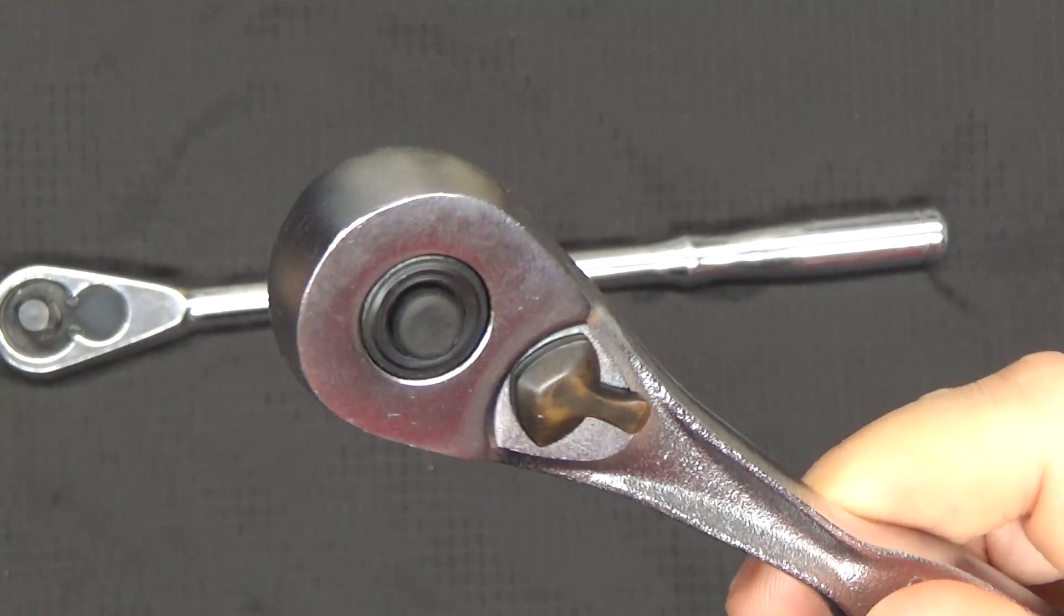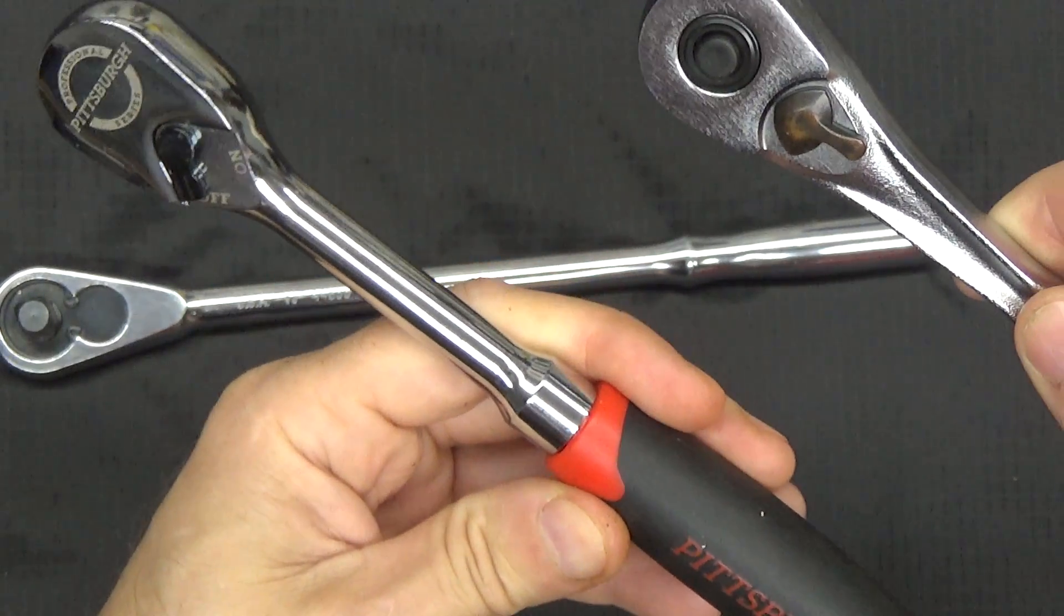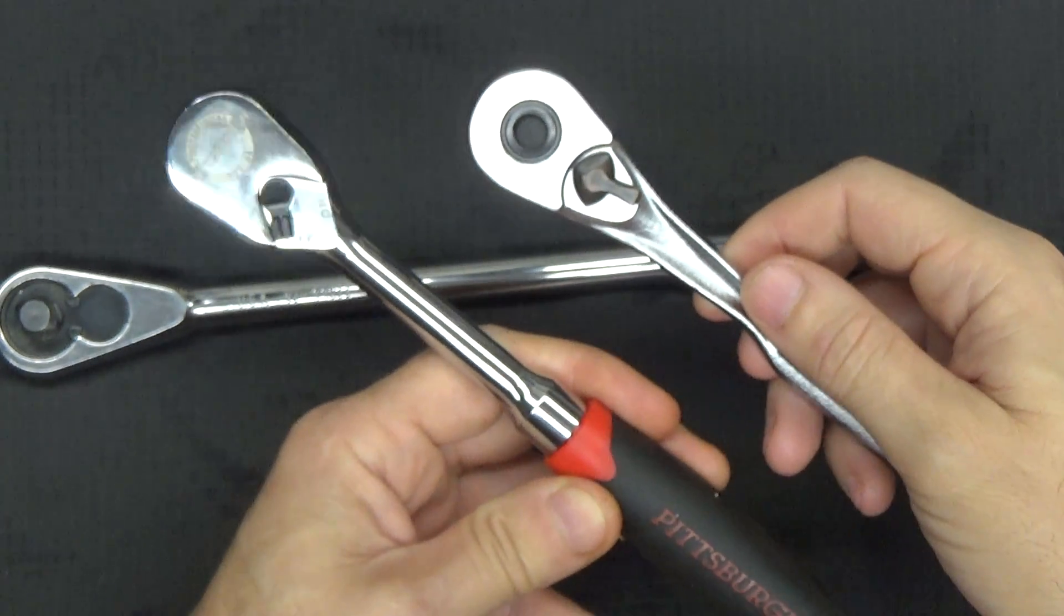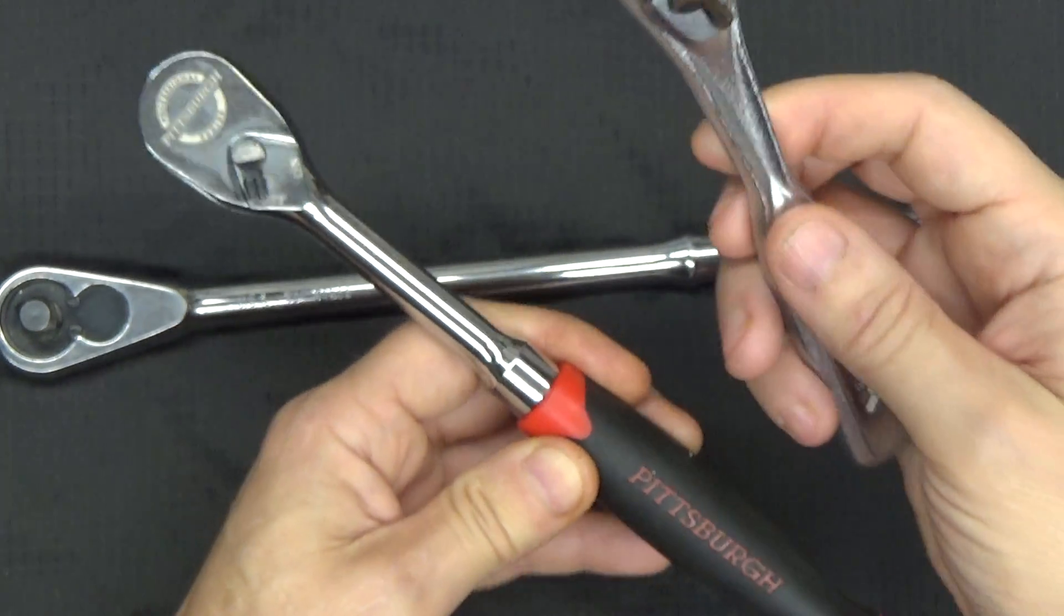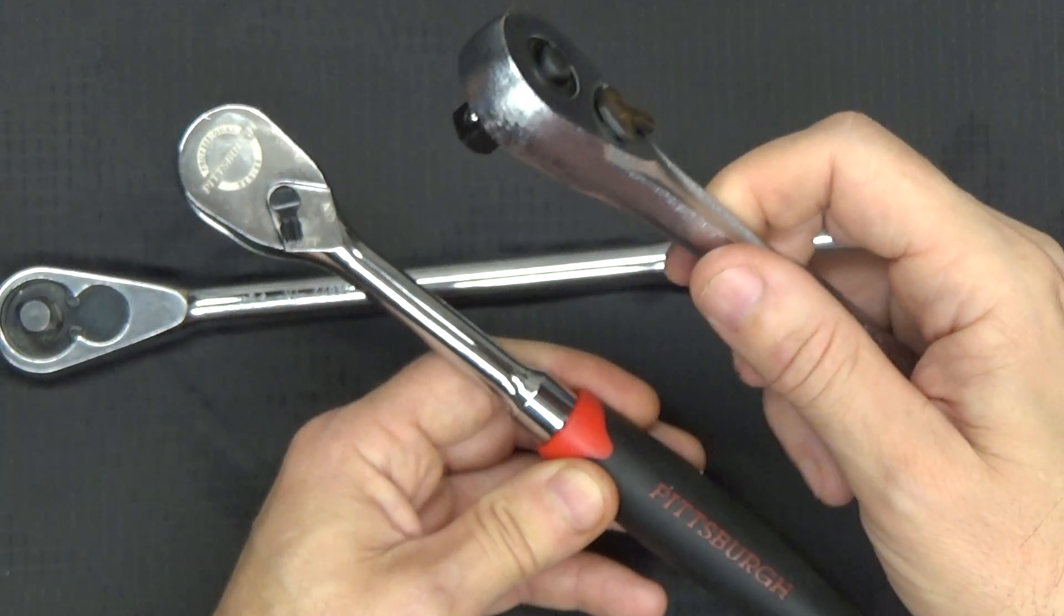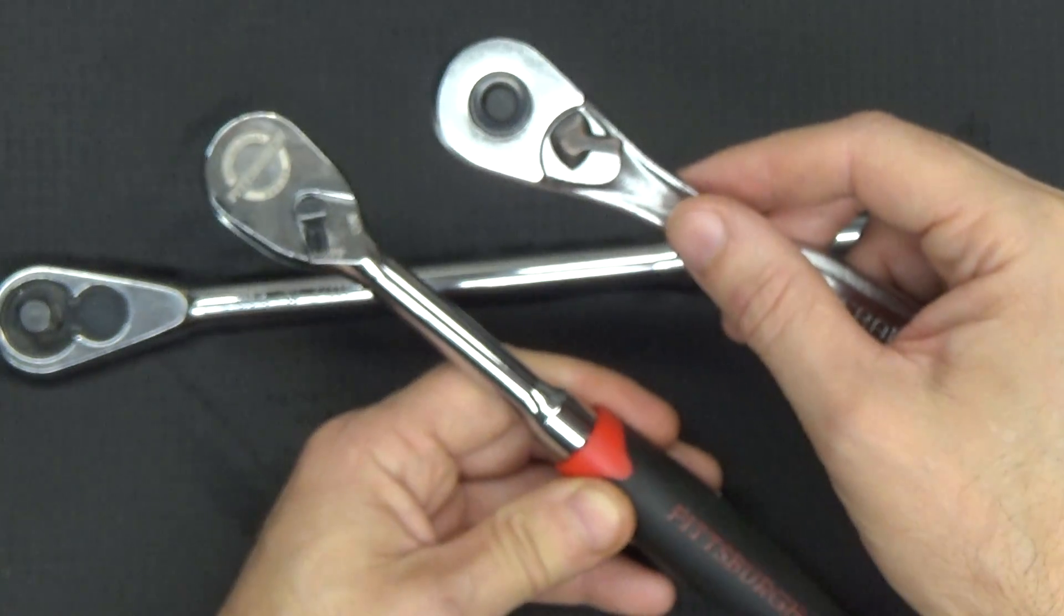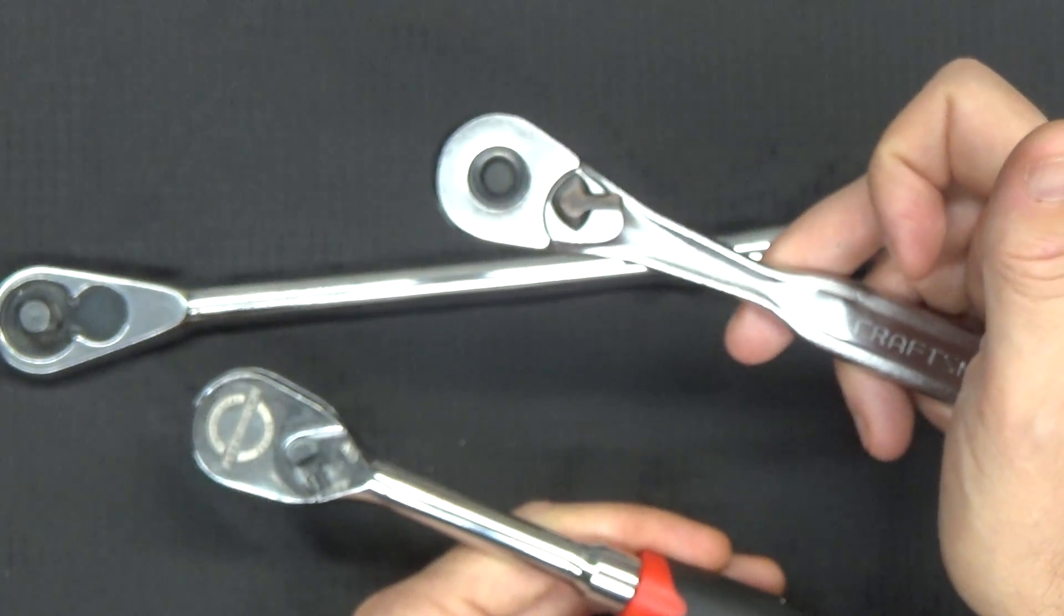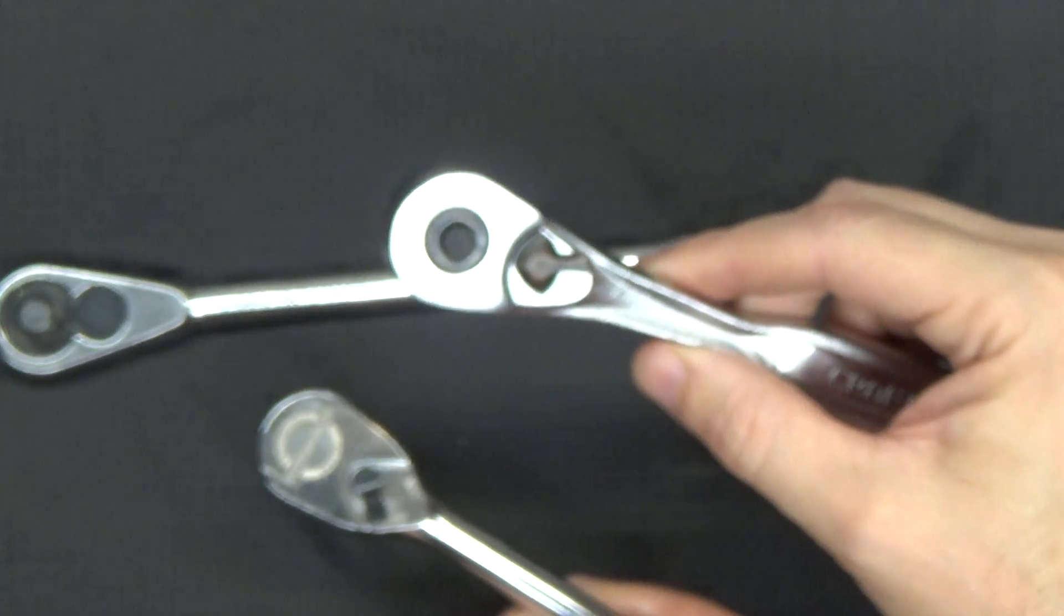I think there's just much better options available. This is the Harbor Freight Pittsburgh Pro model. Right now as of today, this Harbor Freight professional ratchet actually retails for a dollar less than the current model from Craftsman. In 2017, I would wholeheartedly recommend Harbor Freight above Craftsman tools. This is ten times the ratchet of this one.